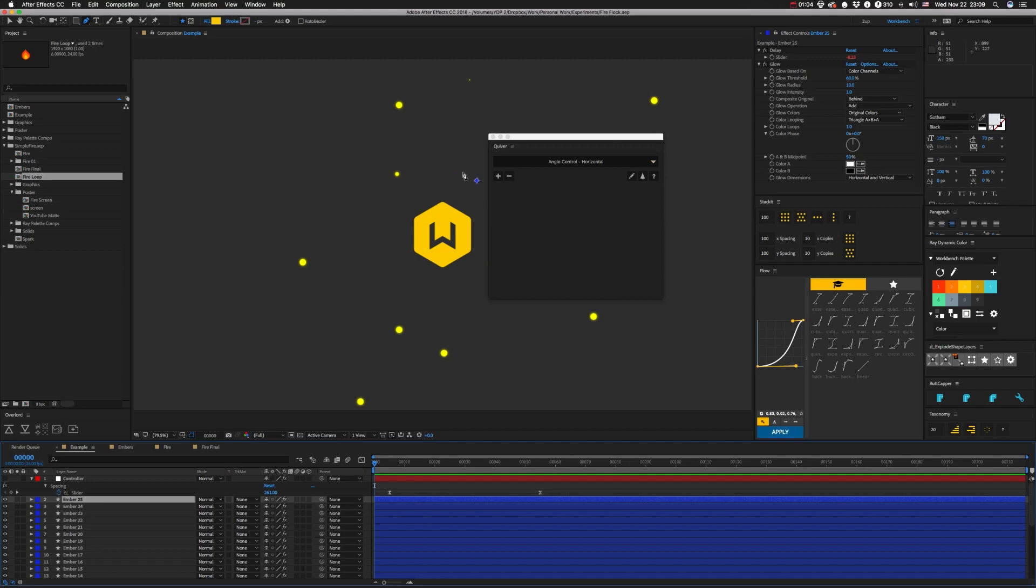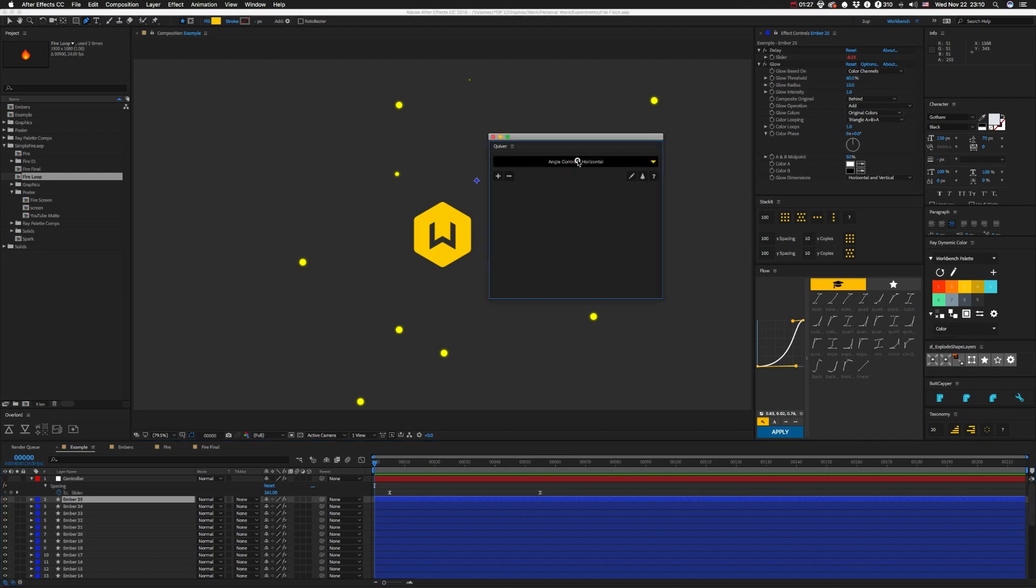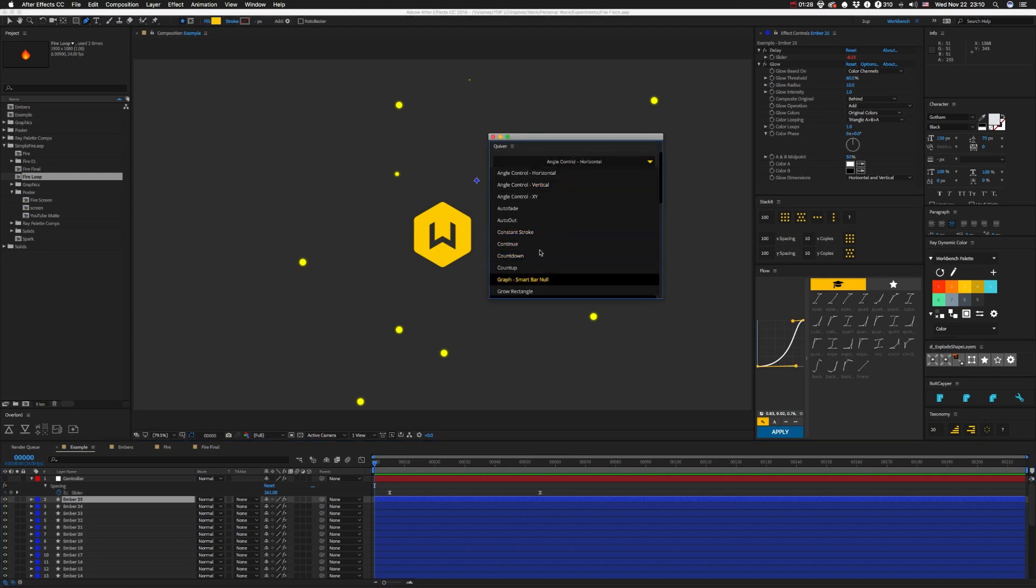Now if you don't know what Quiver is, you're probably one of those people that has an expressions document that you copy and paste stuff from. This thing is for you. Quiver allows you to pick something like auto fade right here and hit T on this guy.